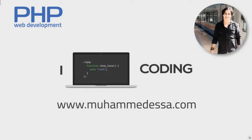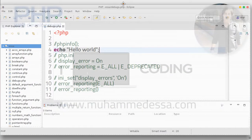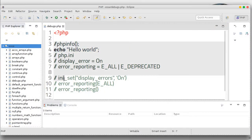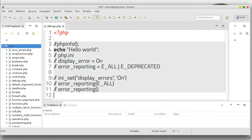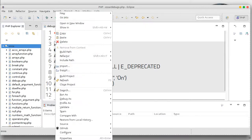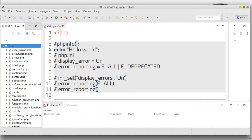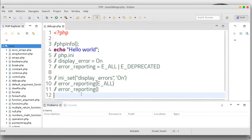Assalamualaikum warahmatullahi wabarakatuh. Let's take a look at debug mode. Let's use these functions — right click. This one is Debug, okay. We can do debug here.